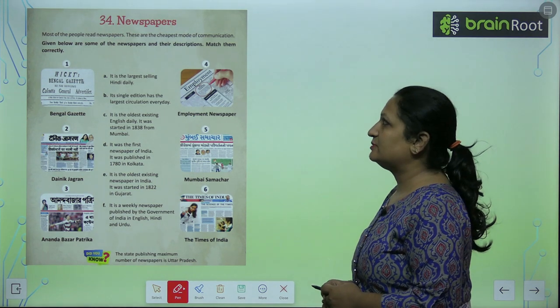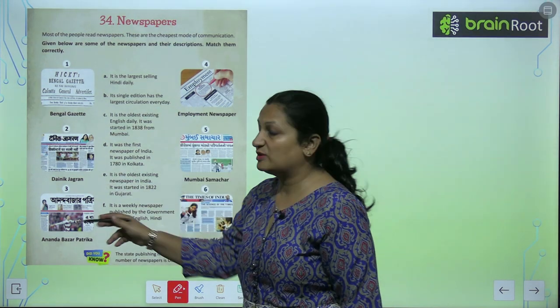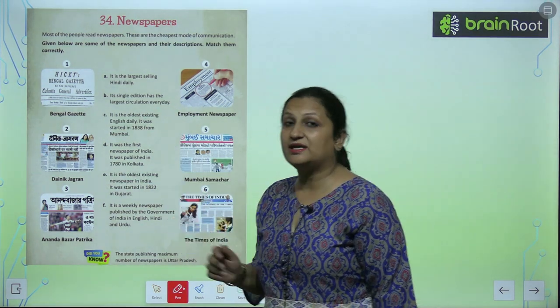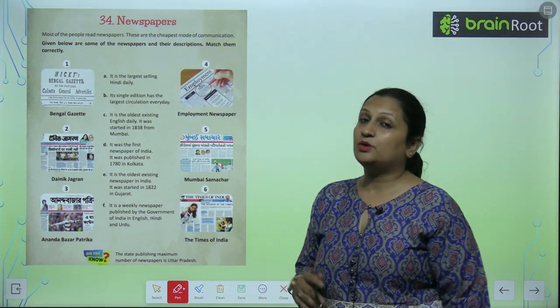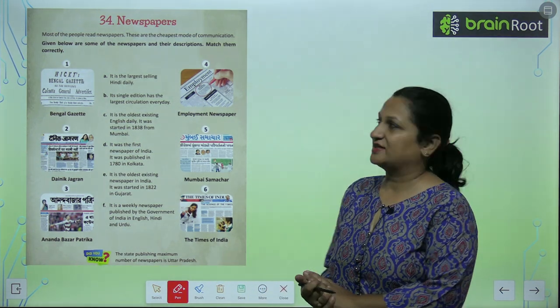Match them correctly. Toh, yahaan hume kuch newspapers ke naam diye hain aur hume unko uske description se match karna hai.